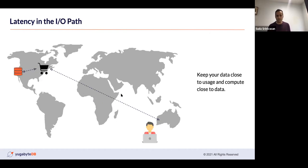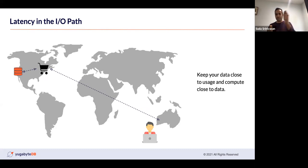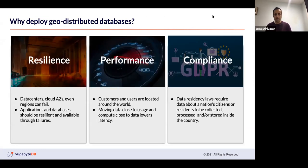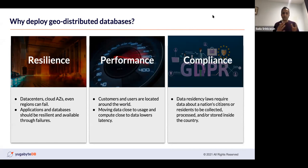The way this manifests: take a user in Australia accessing a shopping cart app on the Eastern seaboard, which in turn talks to a database on the West Coast. You have to add up all those different latencies — you're talking about almost half a second of response time. So you should try to keep your data close to the usage and your compute close to the data in order to minimize the latency users perceive, especially for customer-facing applications.